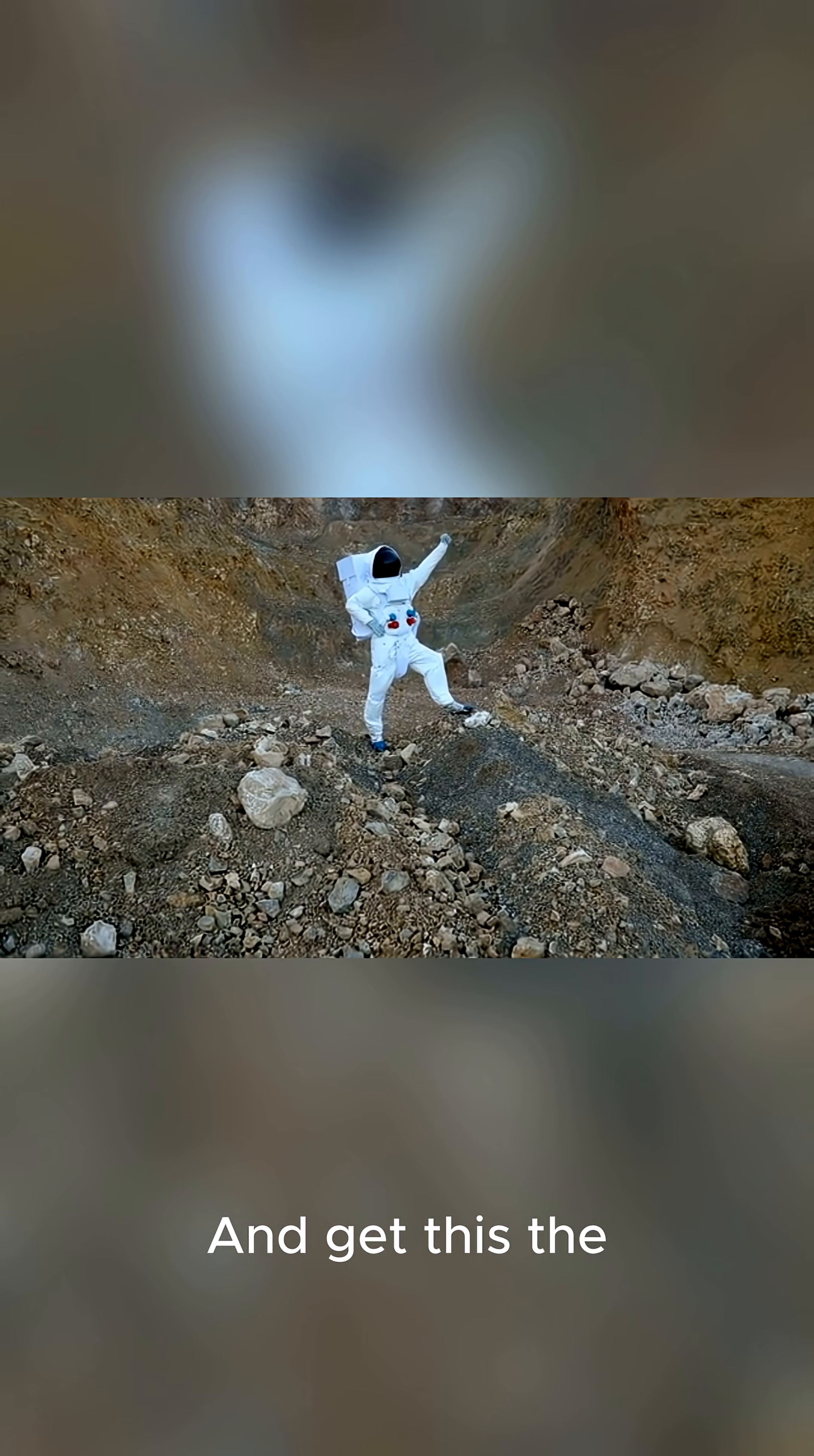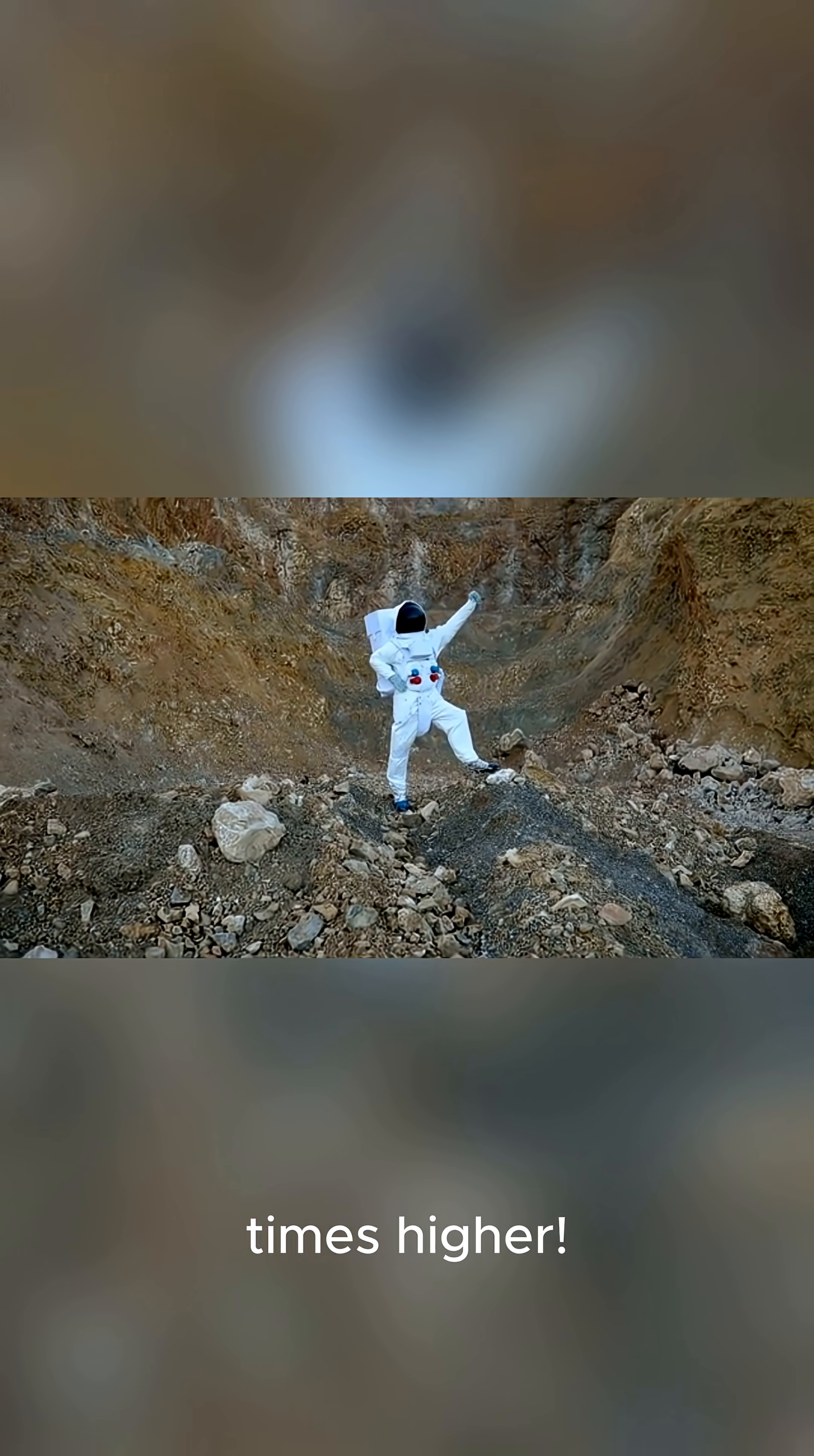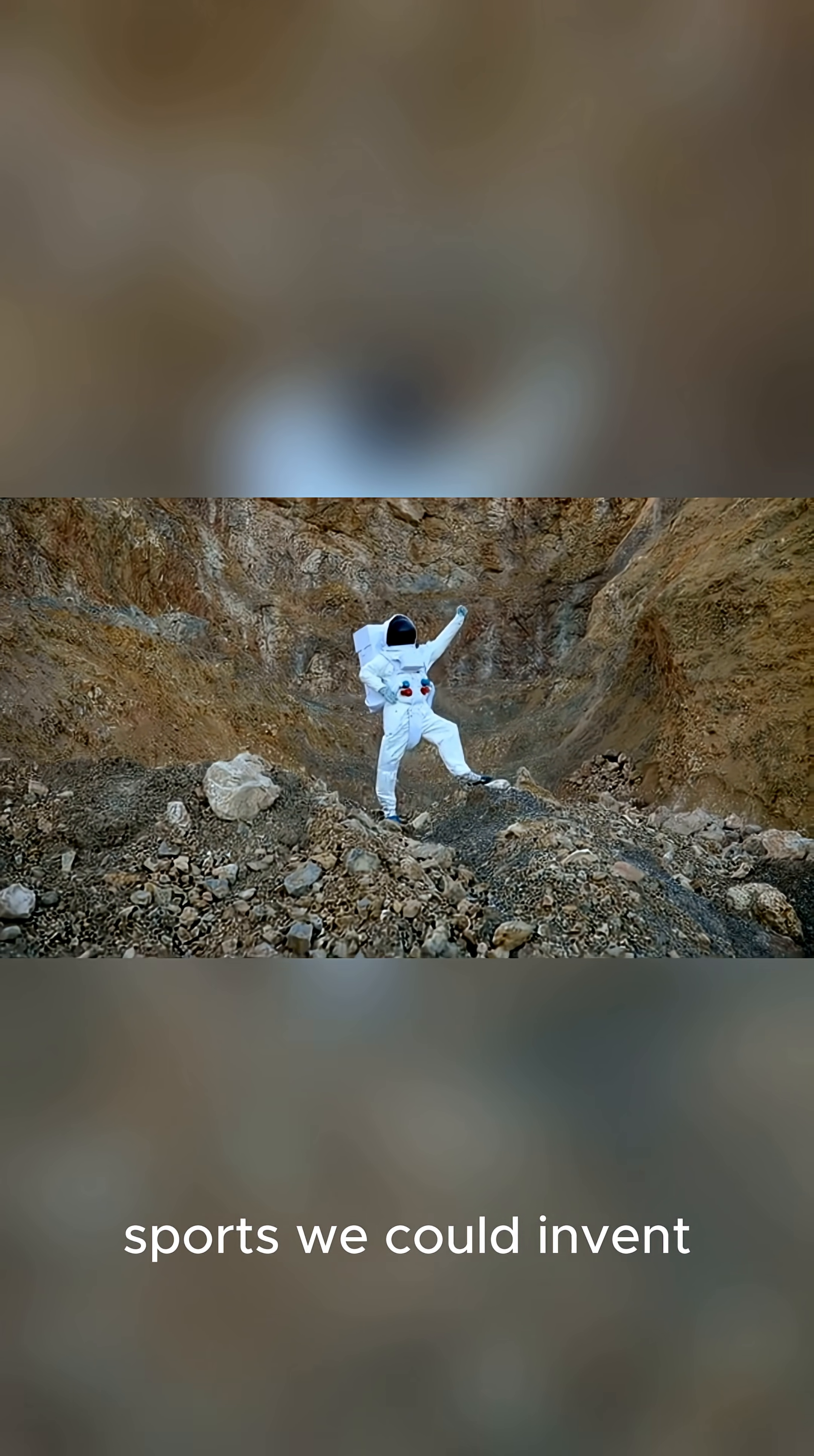And get this, the gravity is only 38% of Earth's. You could jump nearly three times higher. Think of the new sports we could invent.